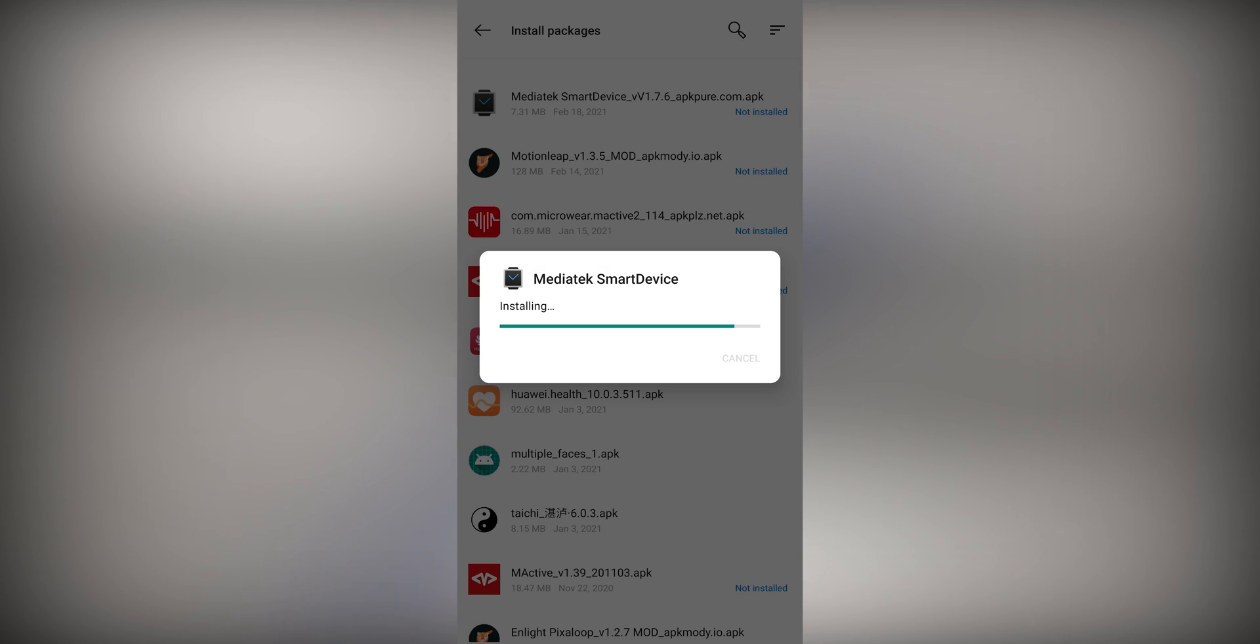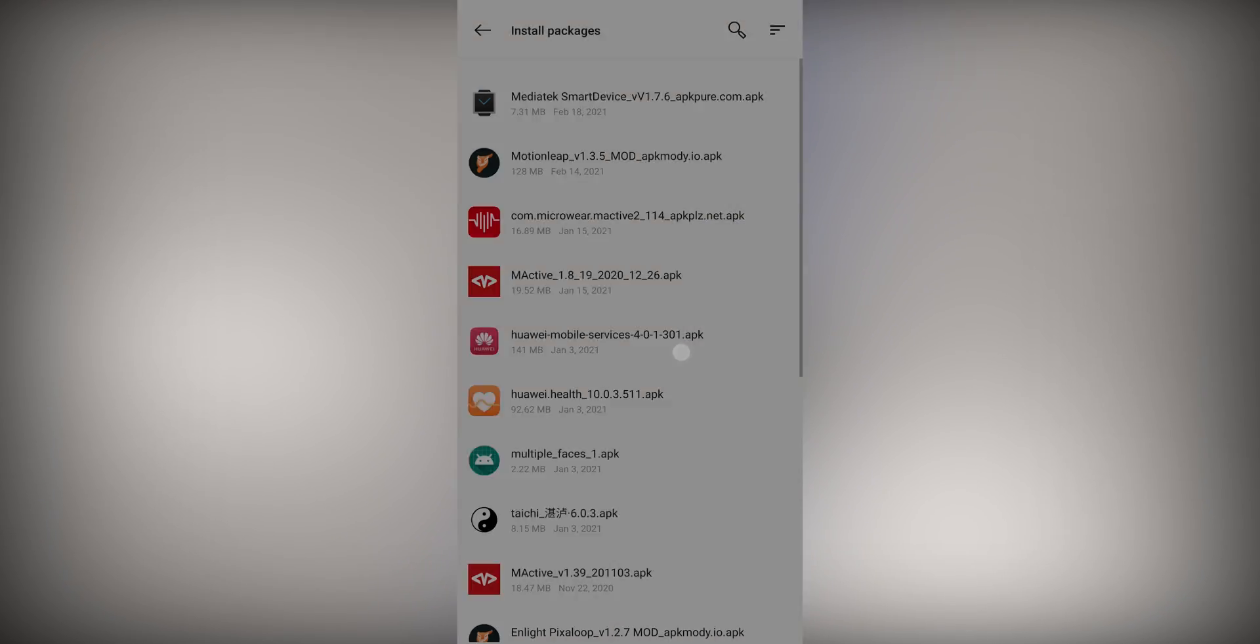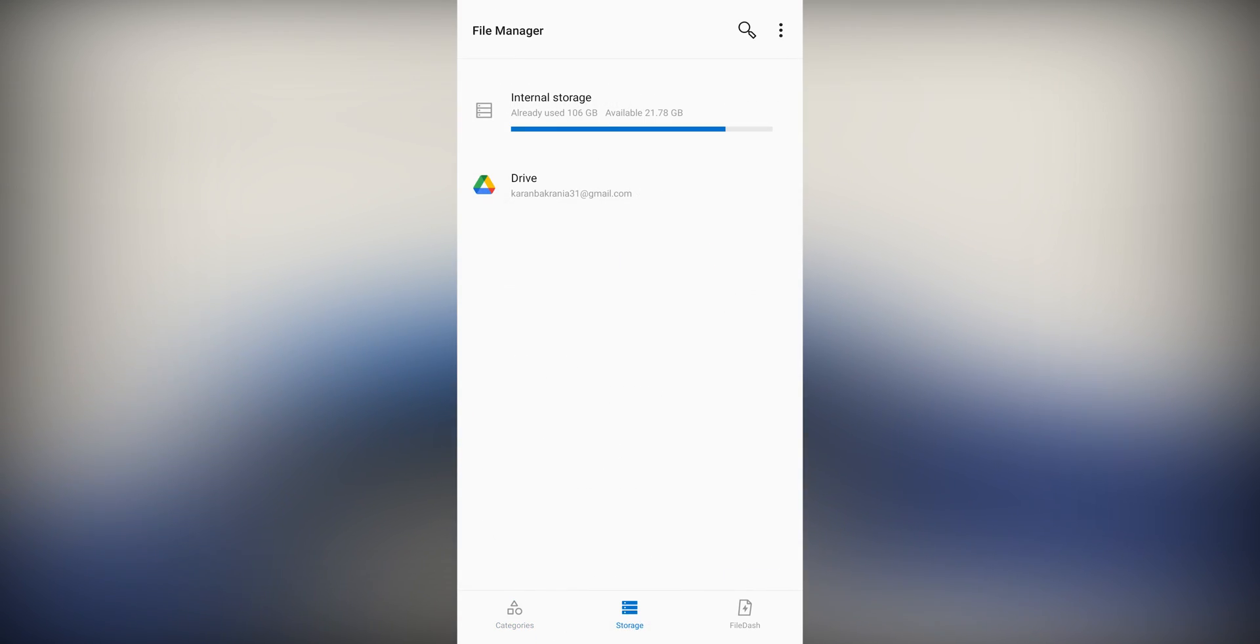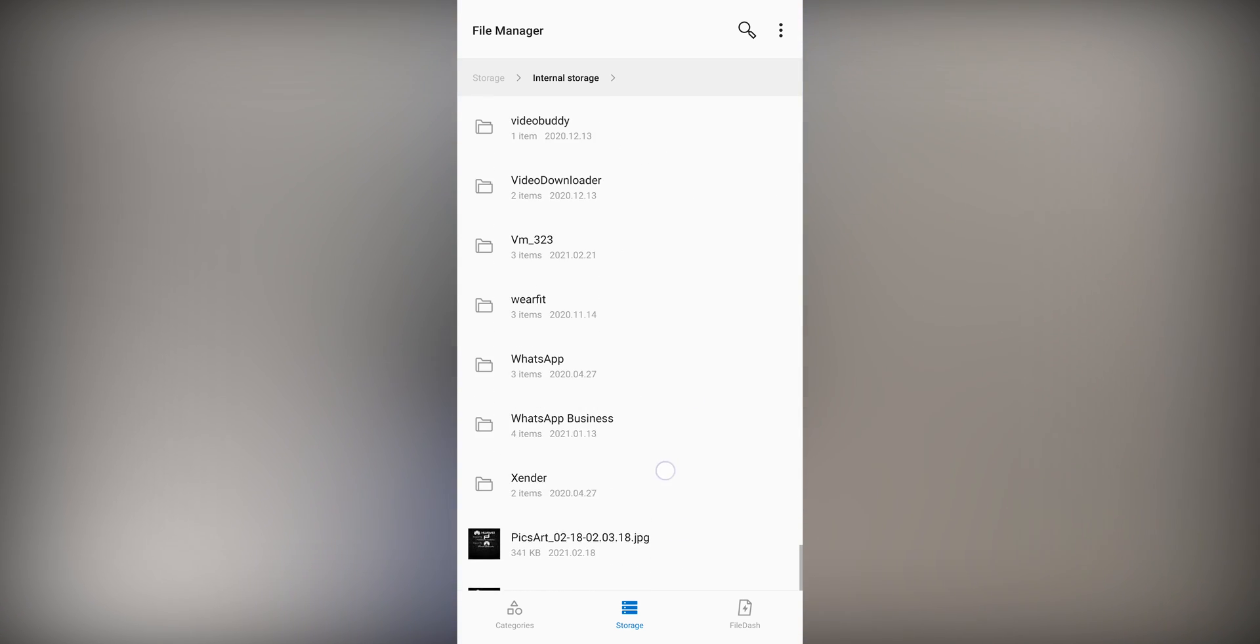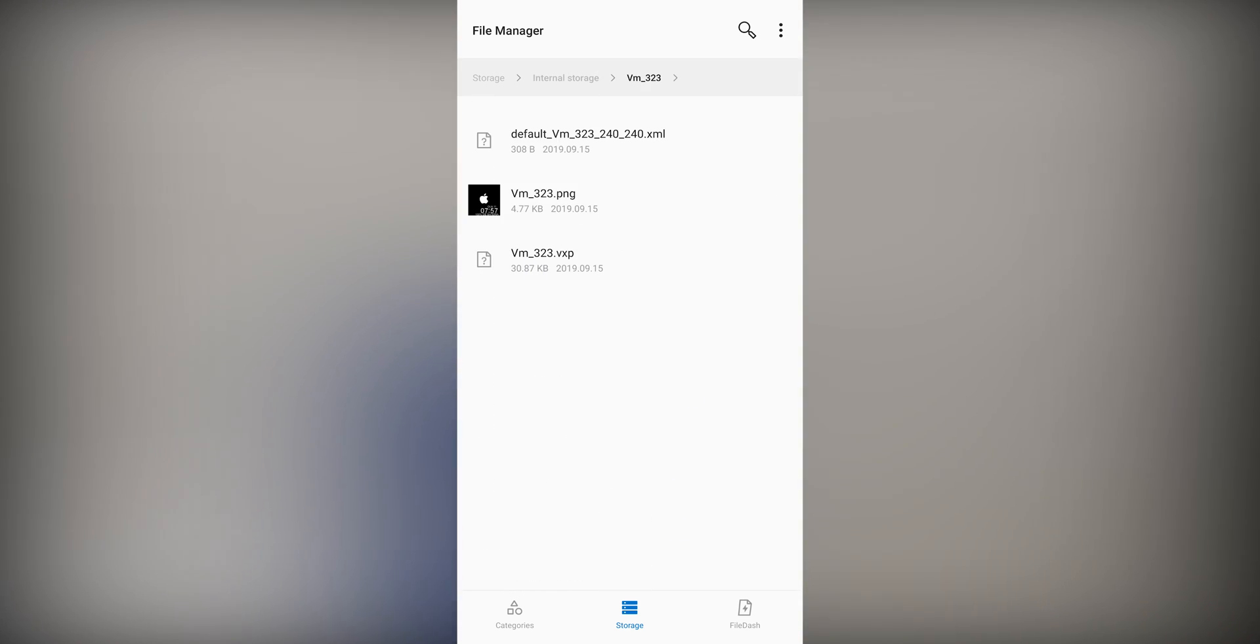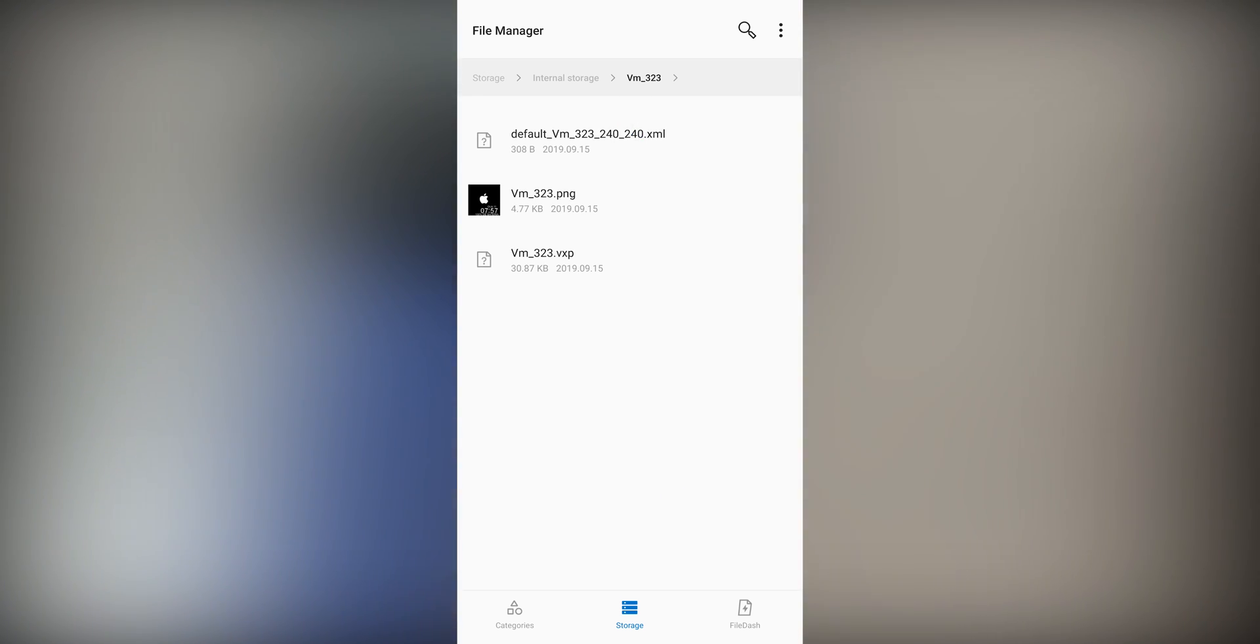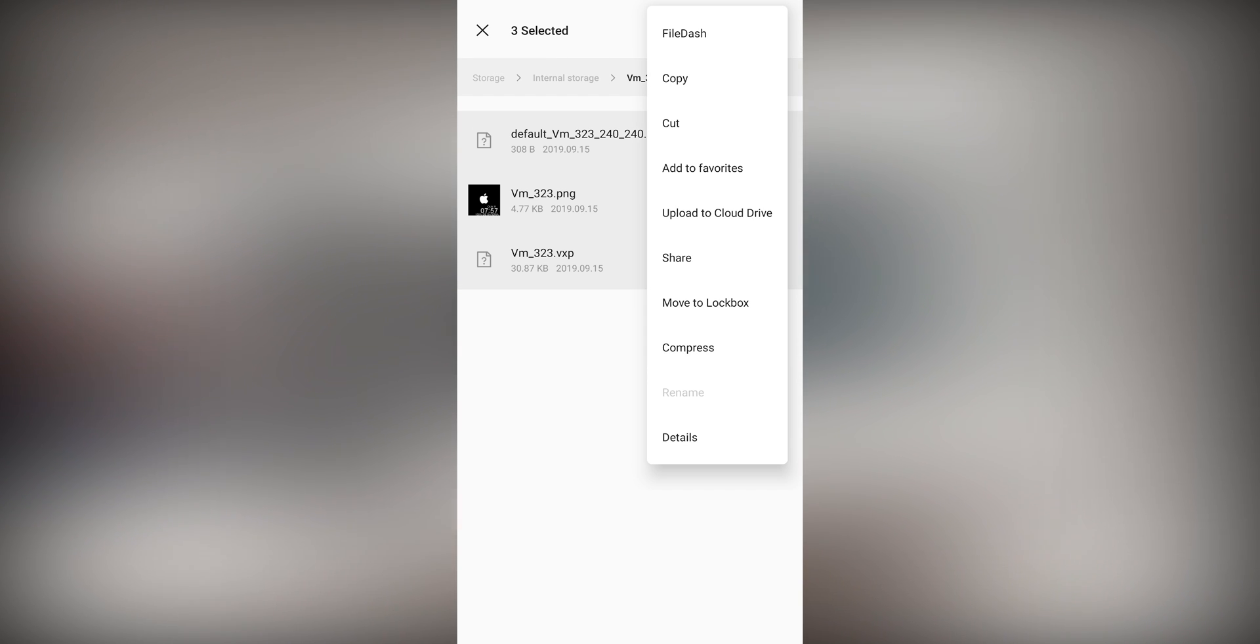Now install application called MediaTek SmartDevice and download link is in the description. After installation is complete there will be a folder created with name of AppManager. Transfer these three files which you downloaded inside AppManager folder.